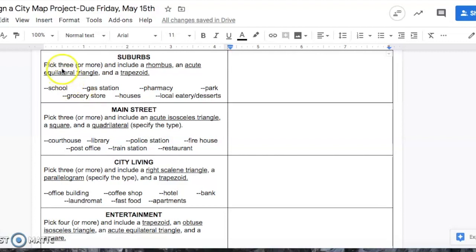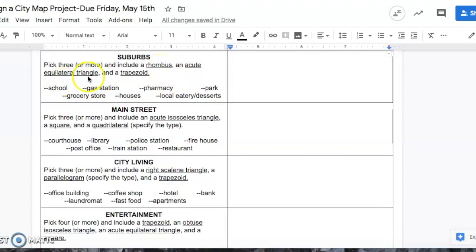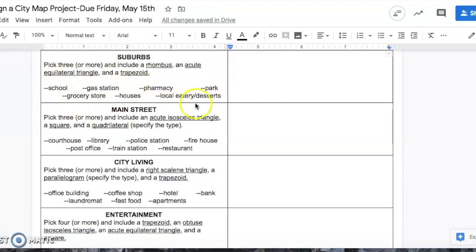But out of the three things that you pick, one of them needs to be shaped like a rhombus, the other one needs to be shaped like an acute equilateral triangle, and another one needs to be shaped like a trapezoid. That's the criteria for the suburbs, but you can do more than three things. You have to have at least three things that are these shapes.